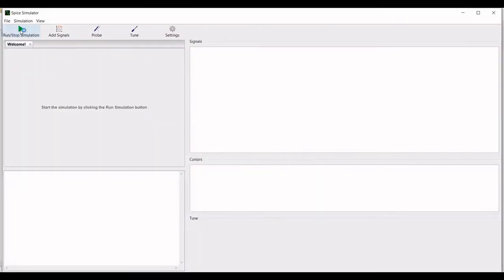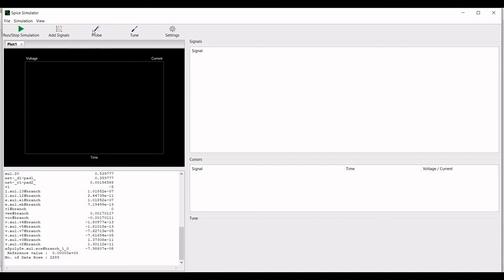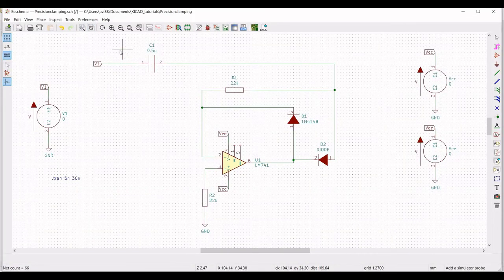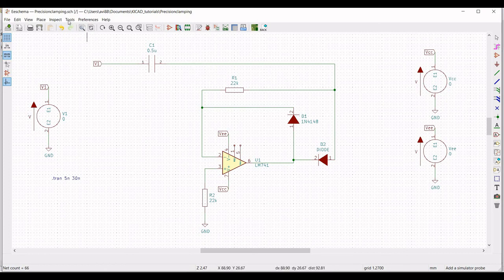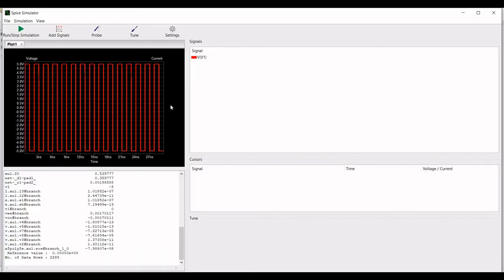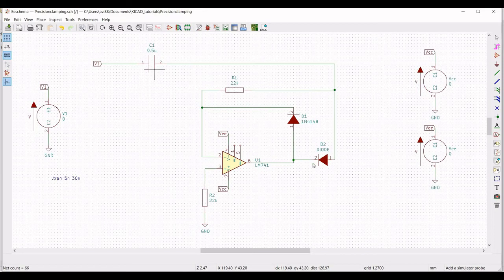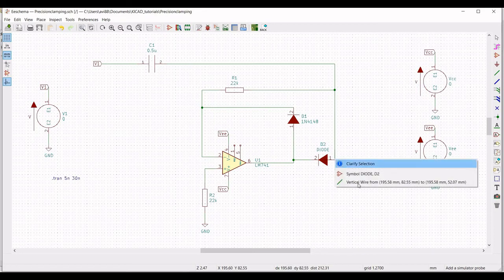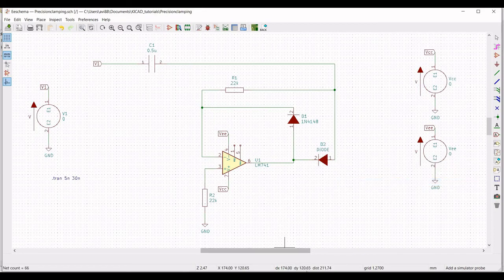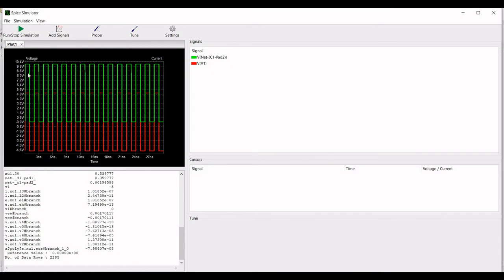Now click on Tools, select Simulator, click on Run and stop simulation. Place the probe on the input and output of this particular circuit. We can now see the transient analysis for this circuit simulation. When you place the probe on the diode terminal D1, you can see the transient analysis of the precision clamping circuit.